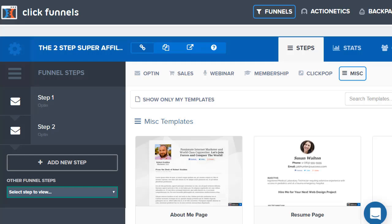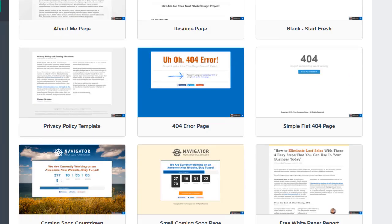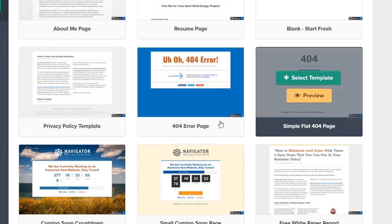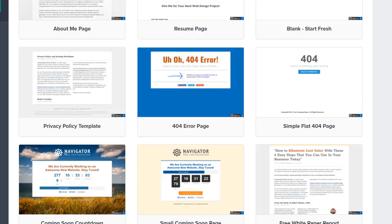Answering that question very plain and simple — it's a big fat yes. Anytime you create a new step, if you go to miscellaneous, there are plenty of templates. Just for example, there are two right here: the simple flat 404 page and the 404 error page. These are just templates.